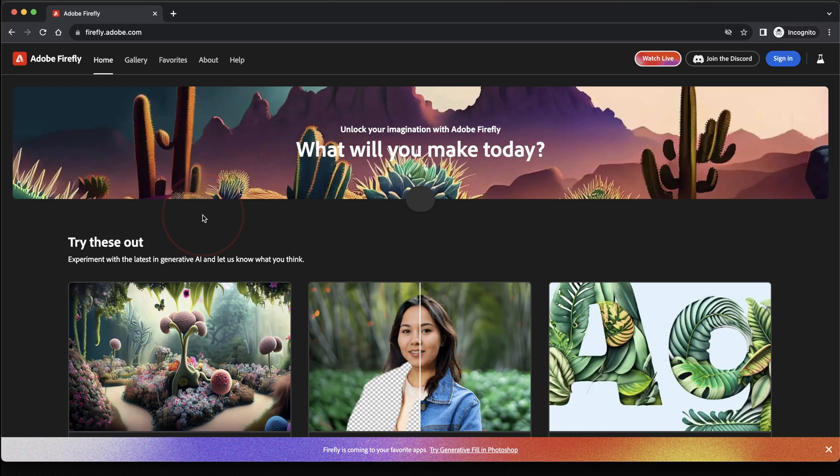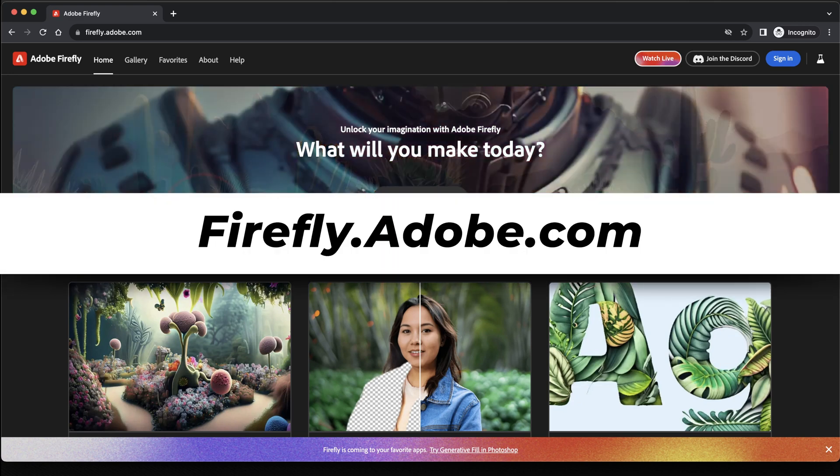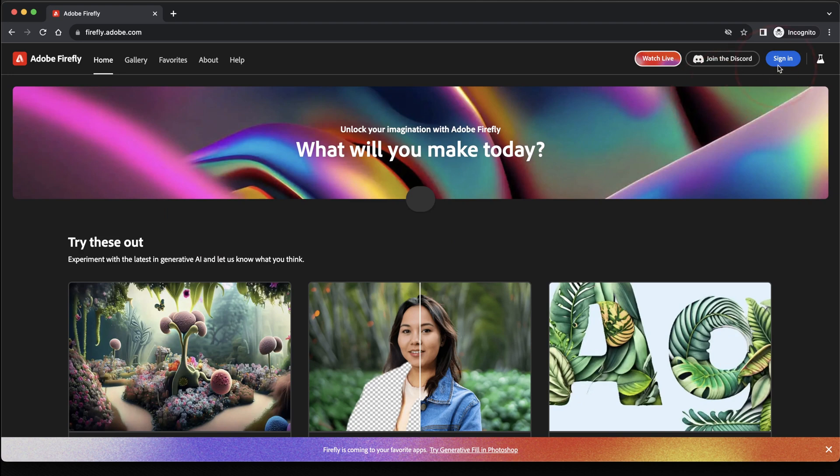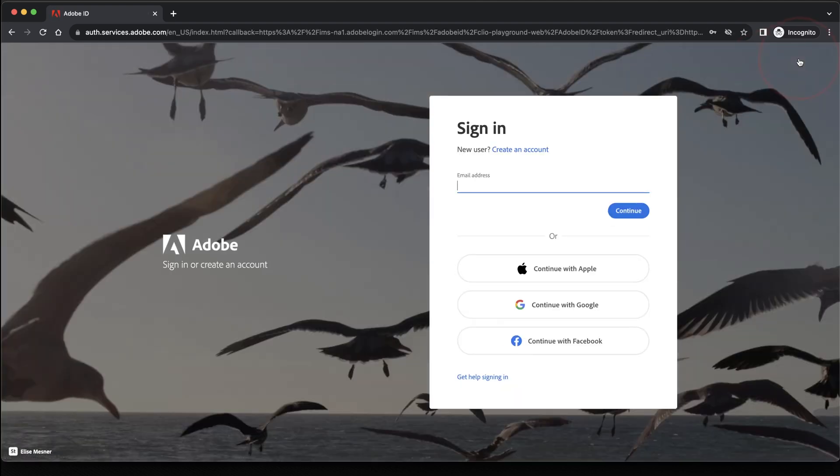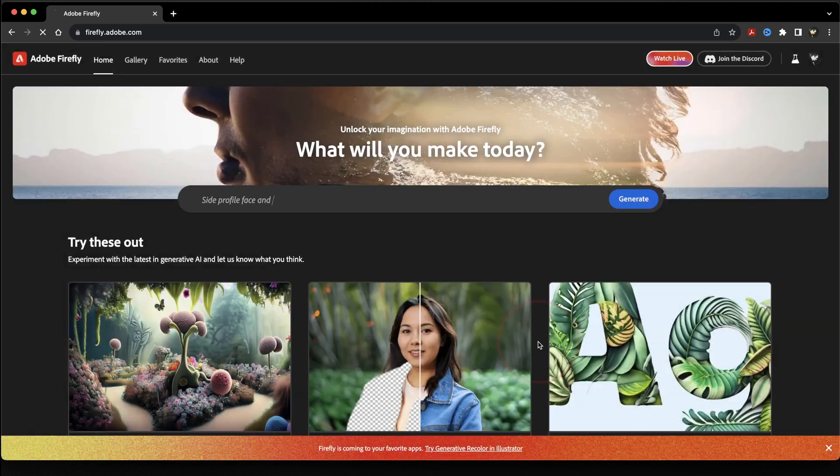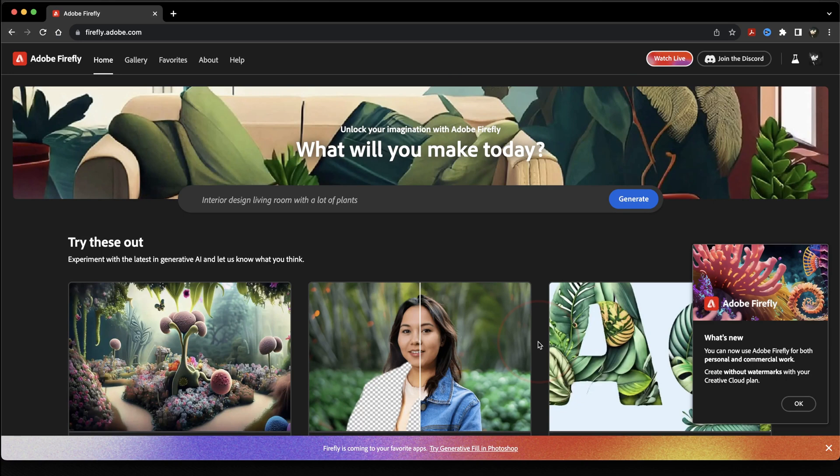The first thing we'll look at is on the web. Head to firefly.adobe.com. Once you're here, on the top right, sign in with your Adobe account. Once you're logged in, you'll get a user guideline pop-up, so go ahead and hit agree here. And now we're at the Firefly web app page.